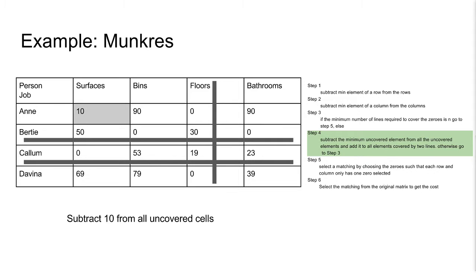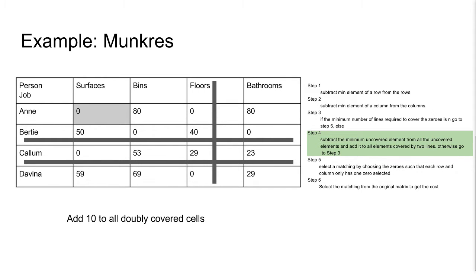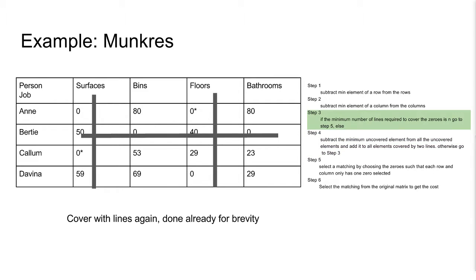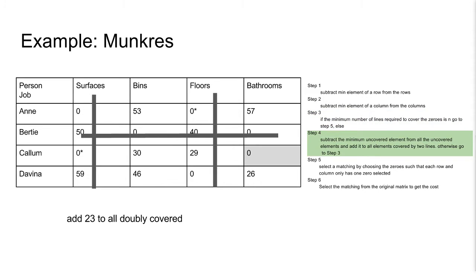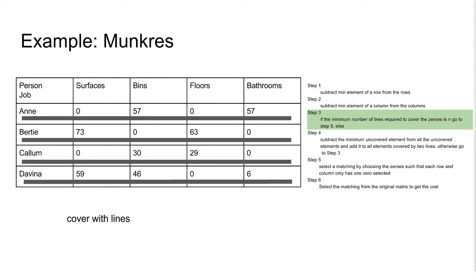10 is the minimum uncovered element, so we will subtract it from all uncovered cells. Now we add it to all cells covered by two lines. Here Bertie and Callum are both on floors. Here is a new placement of lines. We can see 23 is the minimum element, so we will subtract it from all uncovered elements. Now we will add 23 to all elements that are covered twice. Now we will cover with lines again. We have 4 lines, so now we can move to step 5.